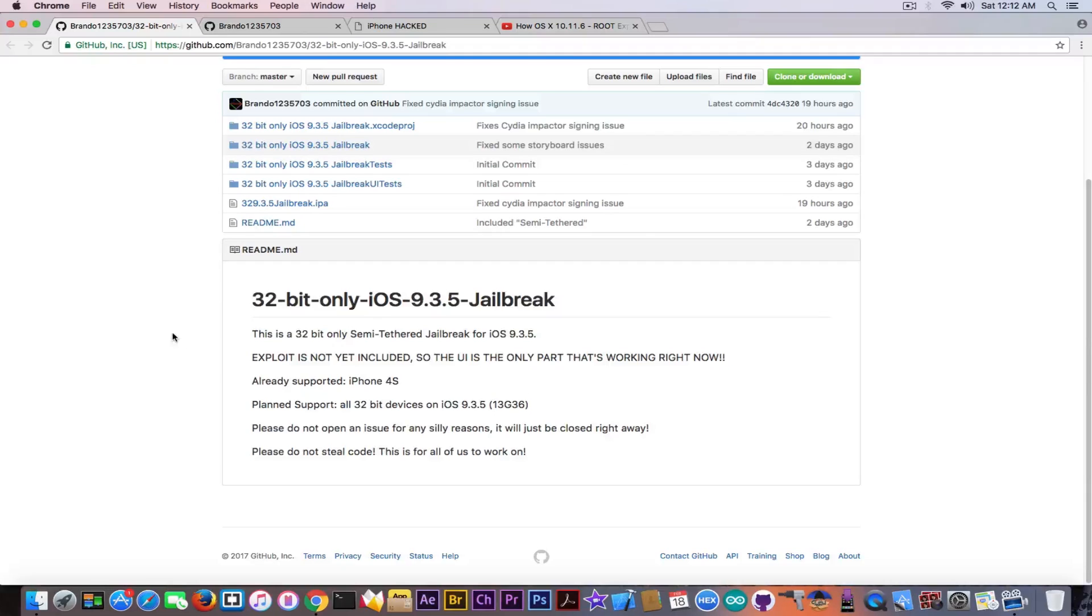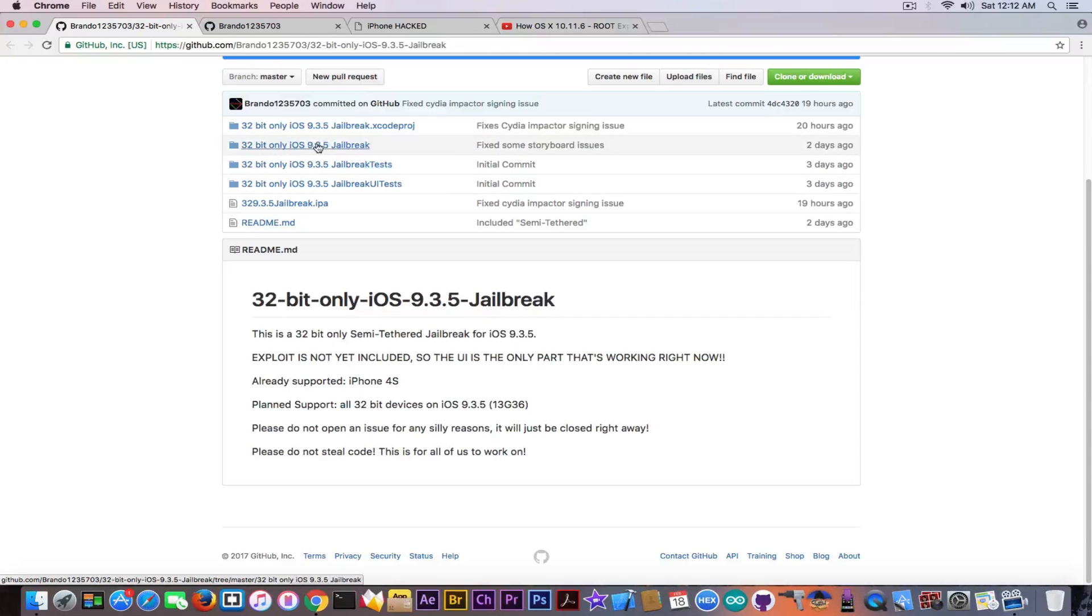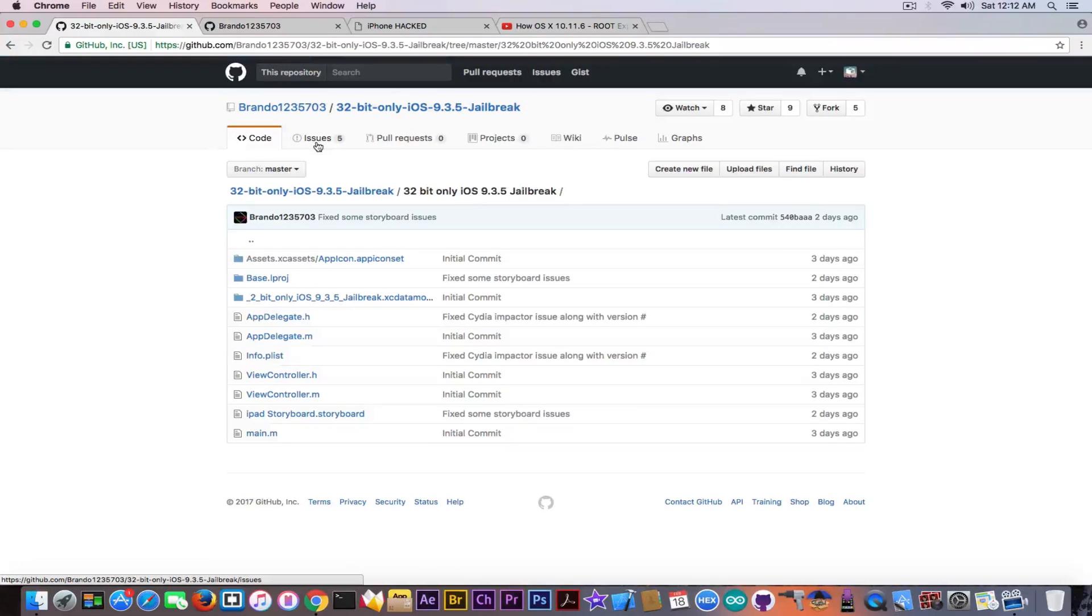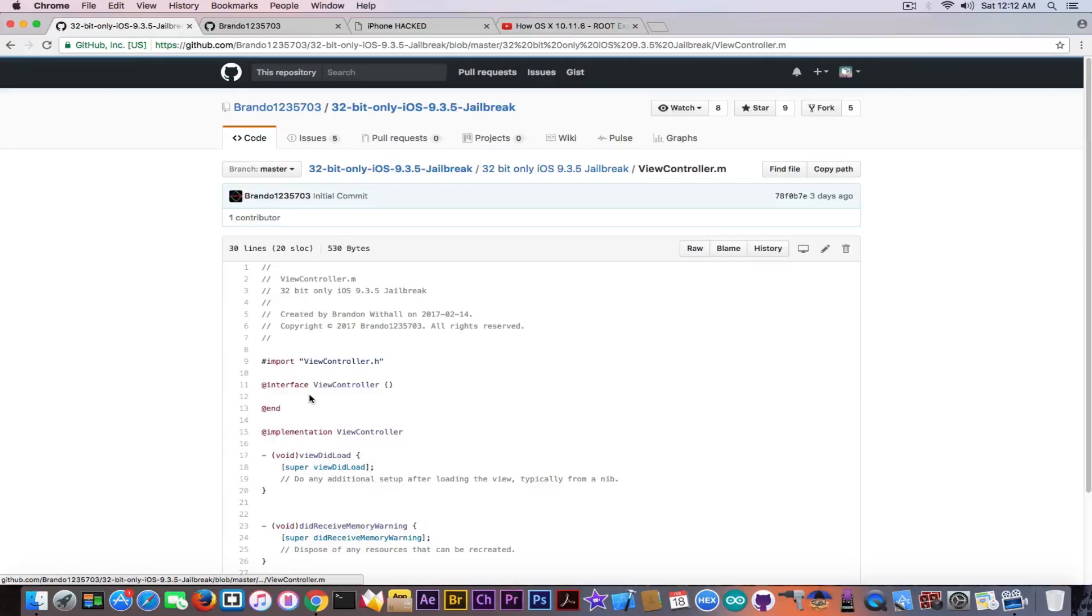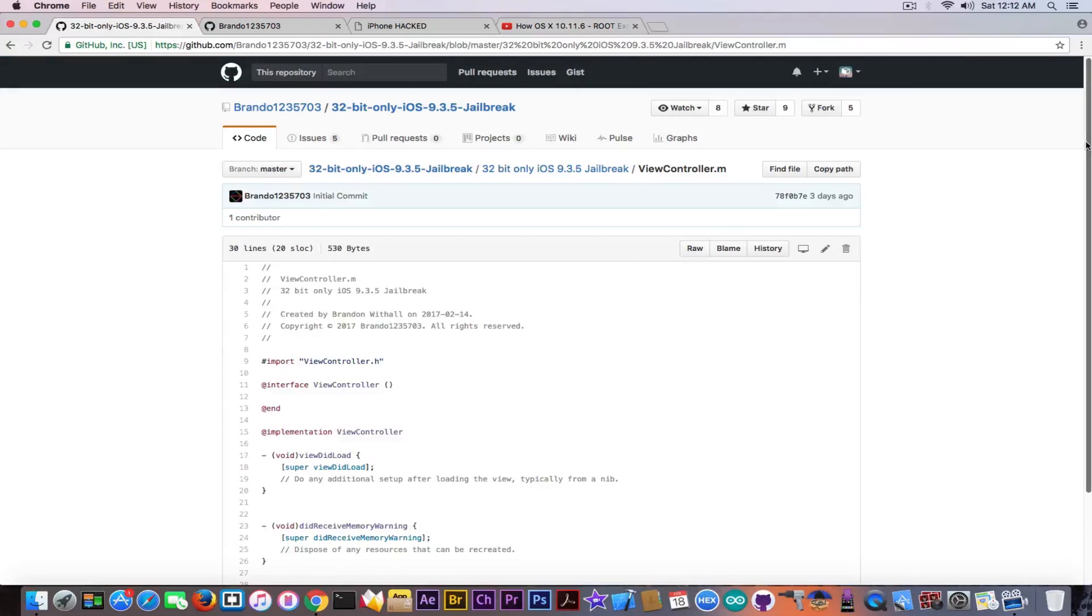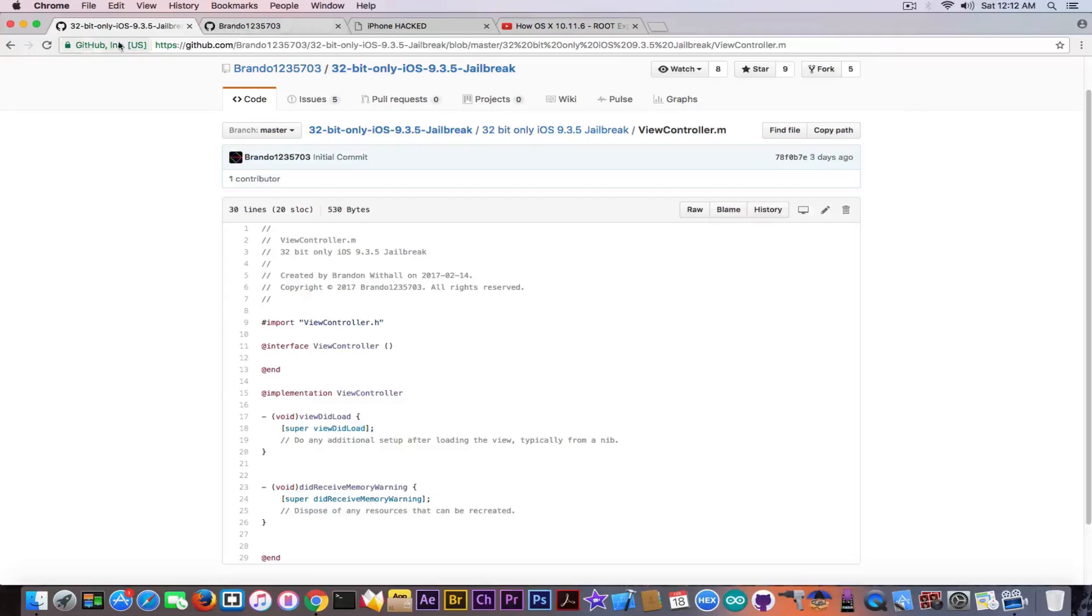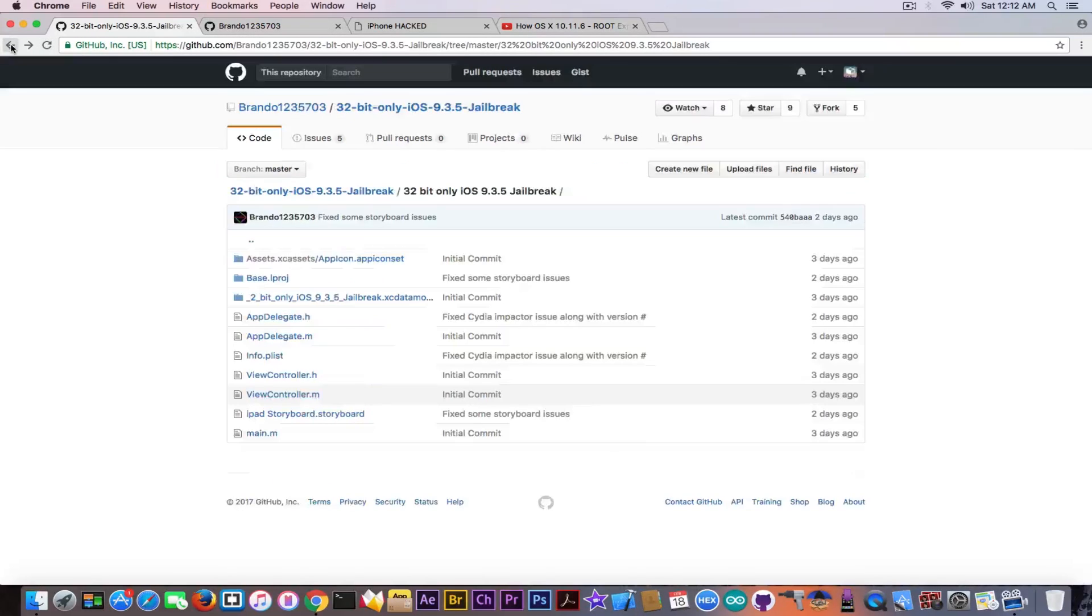Do not open any issue for any silly reasons, it will just be closed. Please don't steal code, it says. Looking a little bit on the project itself, it's apparently a source code for a really start-up of a jailbreak, but it's only for the interface of it.